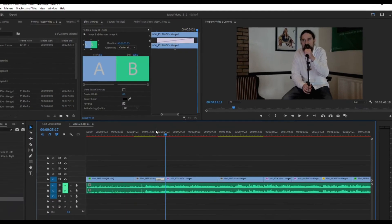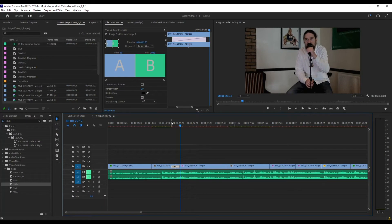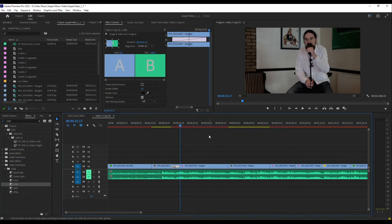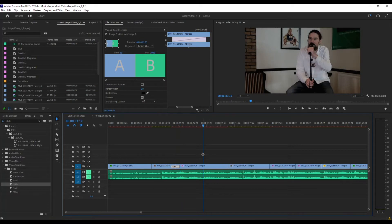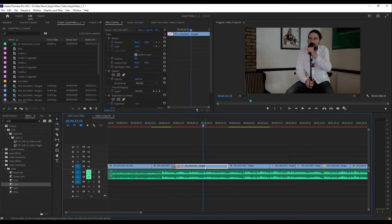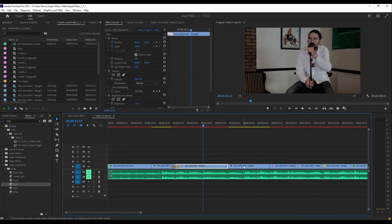That's the transition effect. Now for the other stuff, the split screen stuff. So this video I want to play until here before the next video comes in.